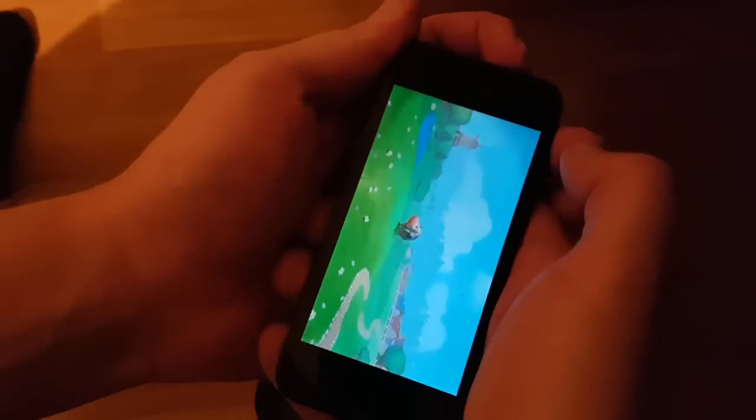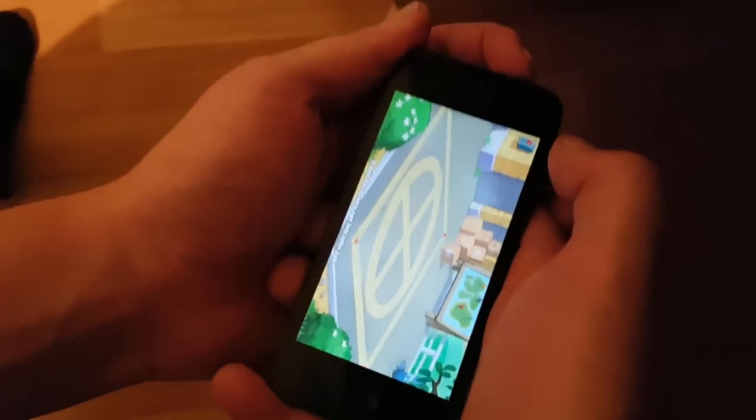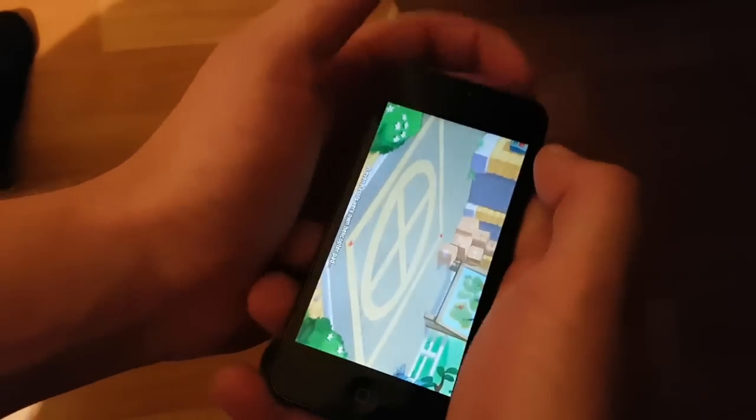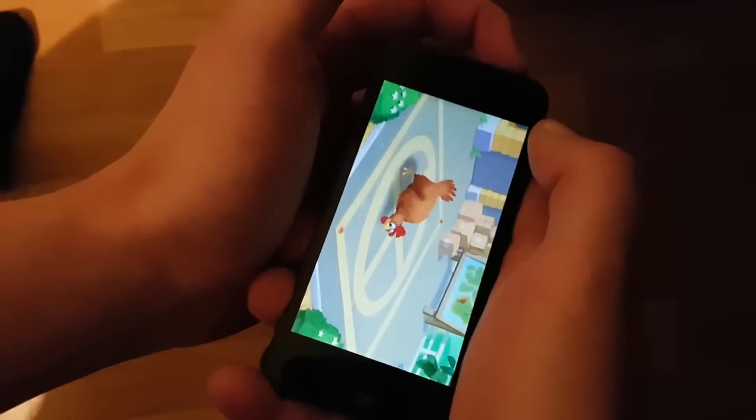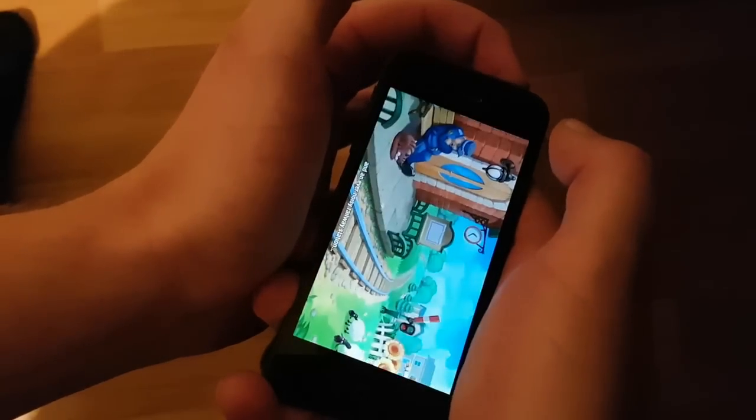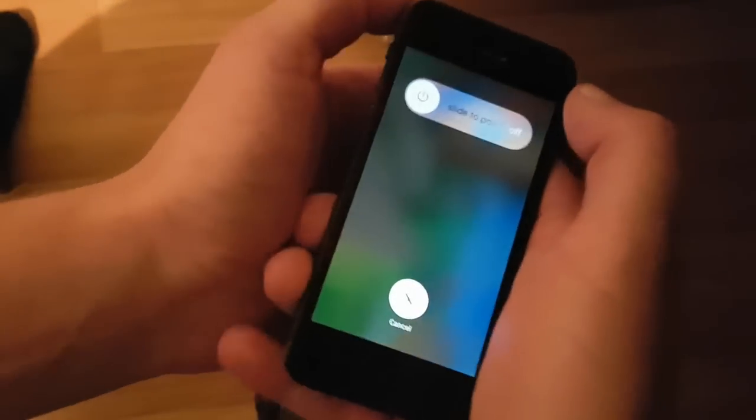Now we simply need to restart our device — just hit the power button, keep it pressed, and turn off your device. When we restart our device we will see quite soon if the jailbreak worked or not.